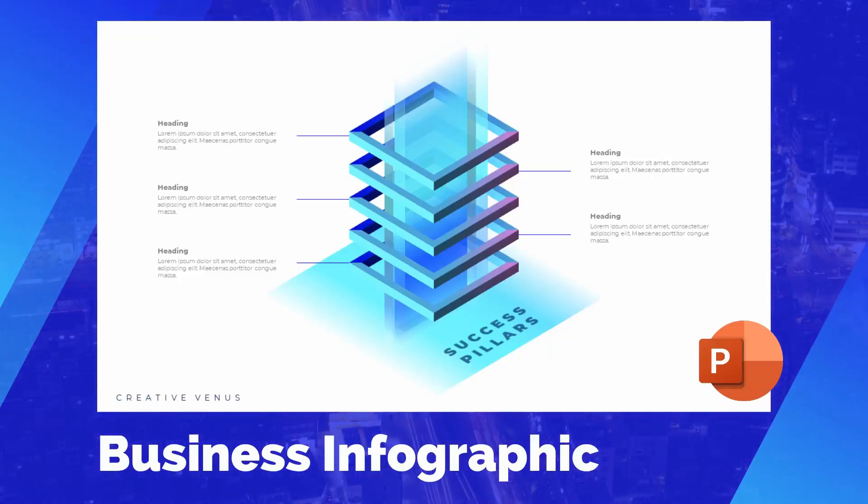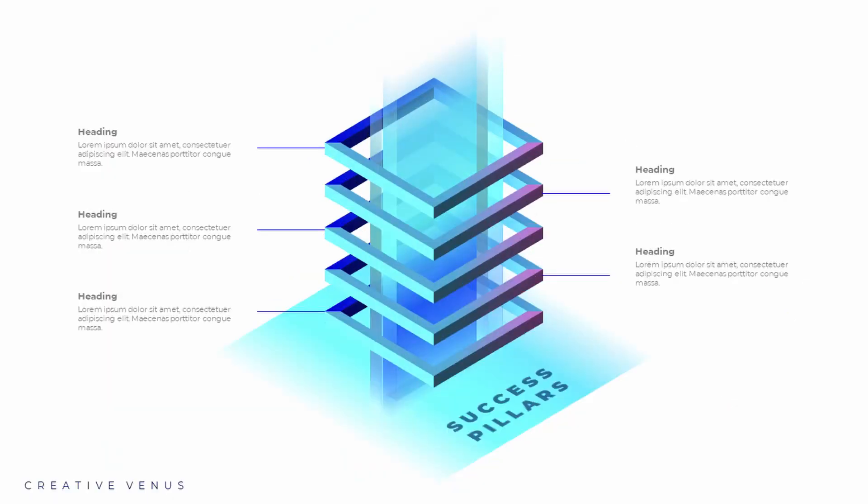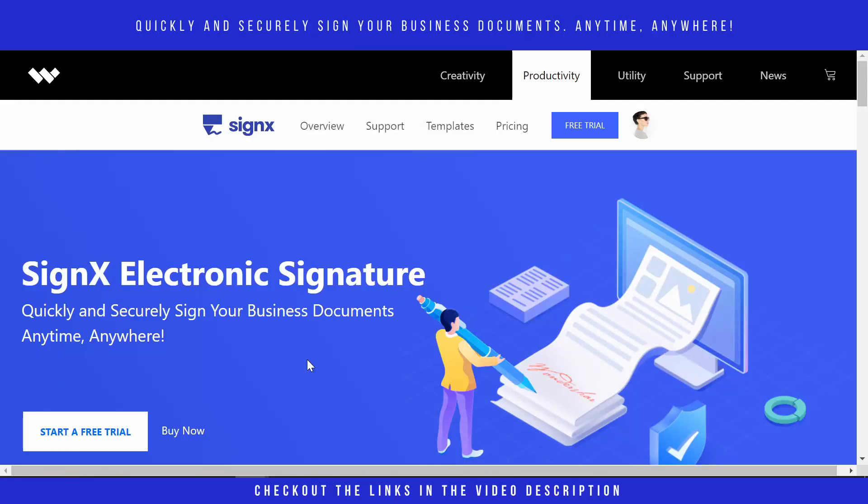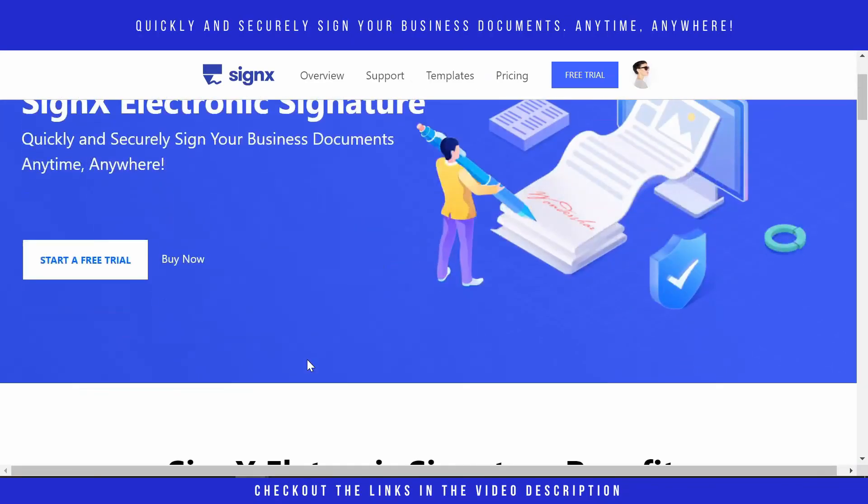Hey everyone, Creative Venus here and welcome to another beautiful tutorial. Today we will design this beautiful business infographic. I hope you will like it. So before moving further, let's watch this video. Sign from Wondershare is an online